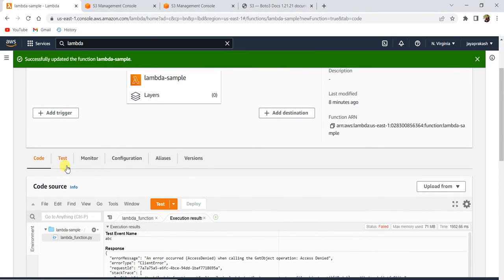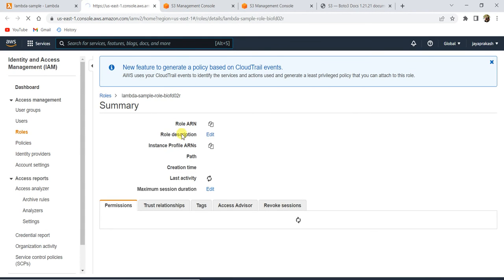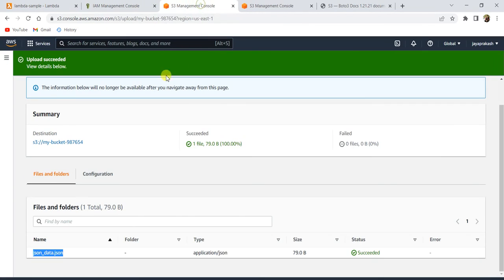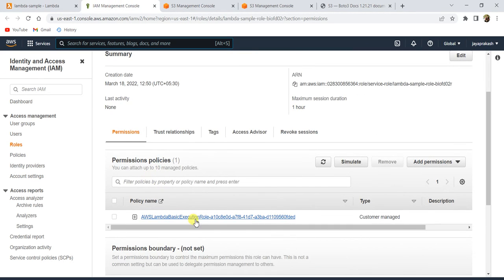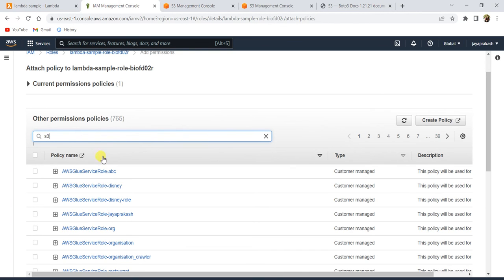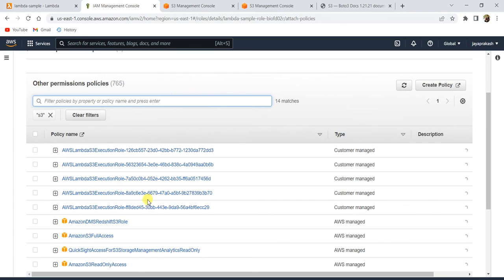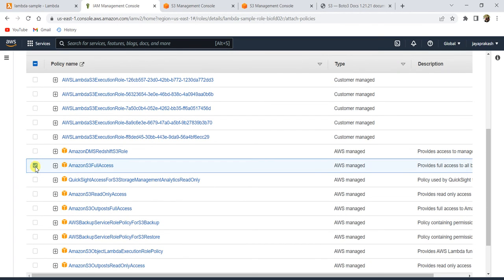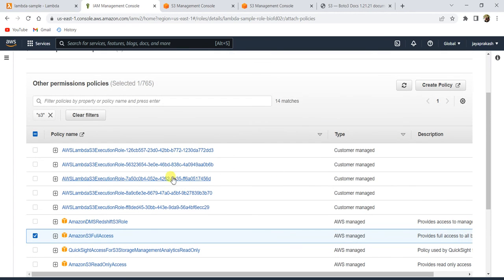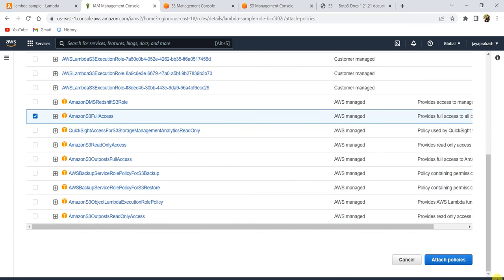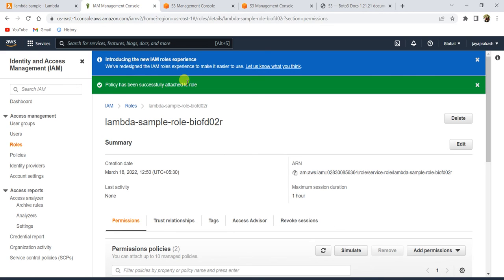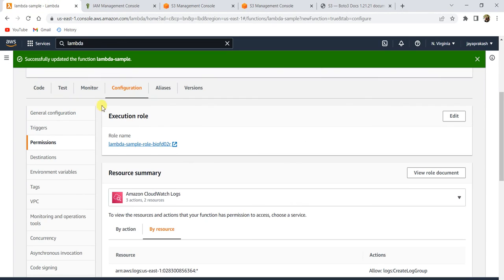To fix this, go to 'Configuration' and then 'Permissions'. We need to add S3 read permissions to the IAM role. Click on the role, go to 'Attach policies', and search for S3. I'll attach 'AmazonS3FullAccess' — note that in practice you should only grant the specific permissions needed for the operation, not full access. But for this demo, let's attach it and click 'Attach policies'. It says the policy has been successfully attached to the role.